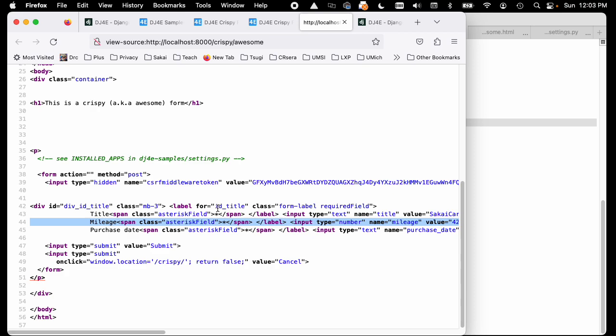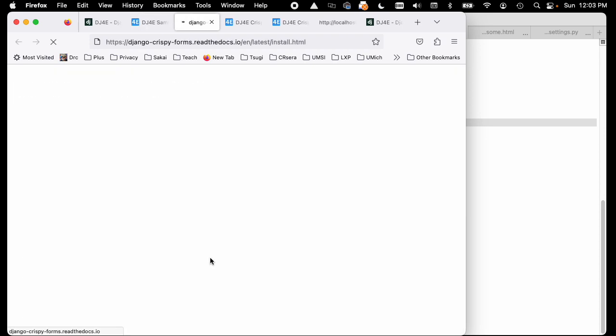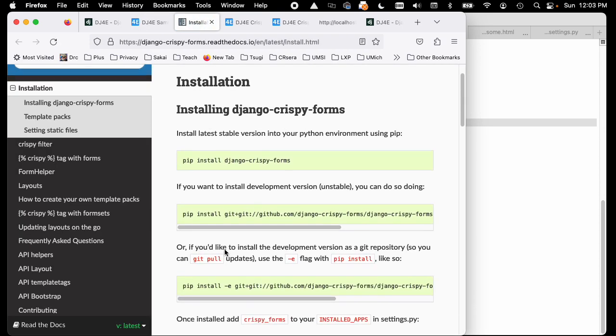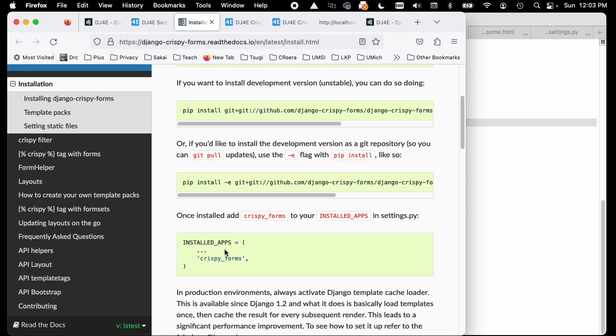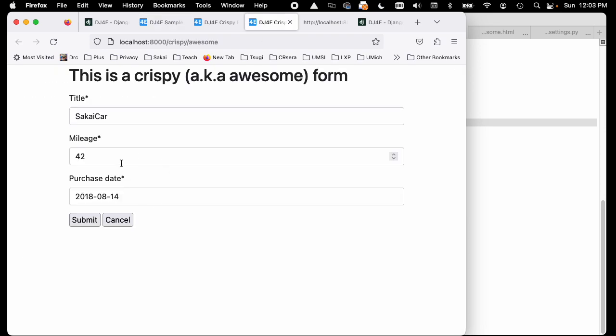This group called the crispy form people - let's take a look at the crispy. The people that built this library, and all we have to do is make use of this library and then we can make our forms look pretty. We have to do a little bit of work.